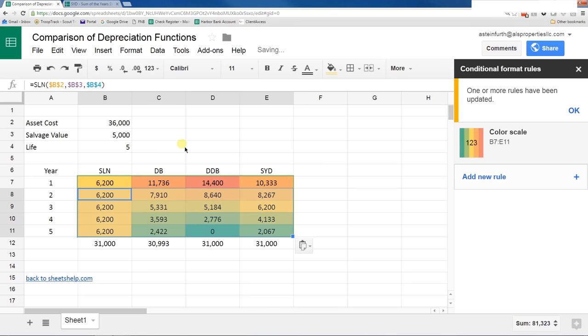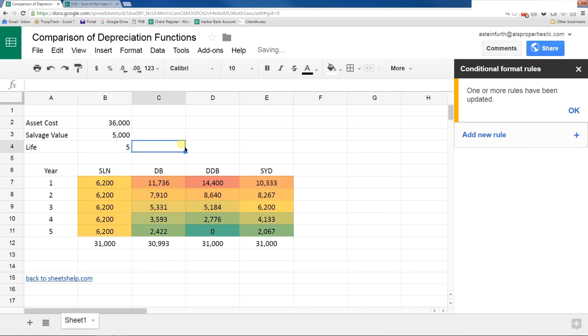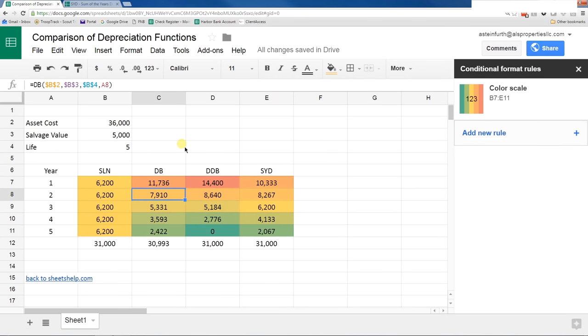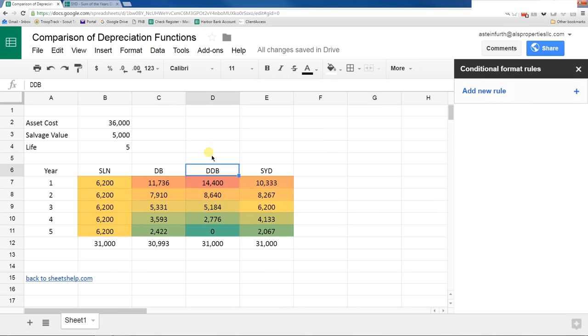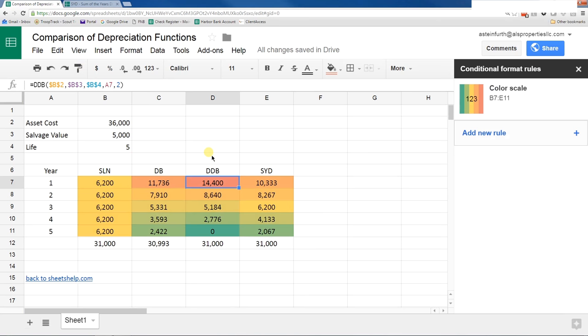This is easy to see. Straight line is always the same. It's always the same color. Double declining balance goes faster in the beginning and a lot slower at the end. Declining balance and the sum of the year's digits are in the middle.